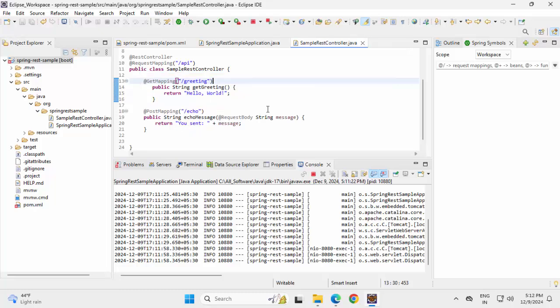But Post, I cannot test through browser. For that, I need some REST client. So I'm going to install the Postman for this and going to test both of them.